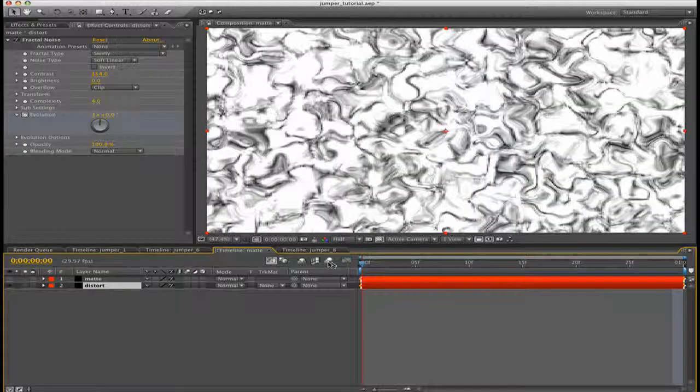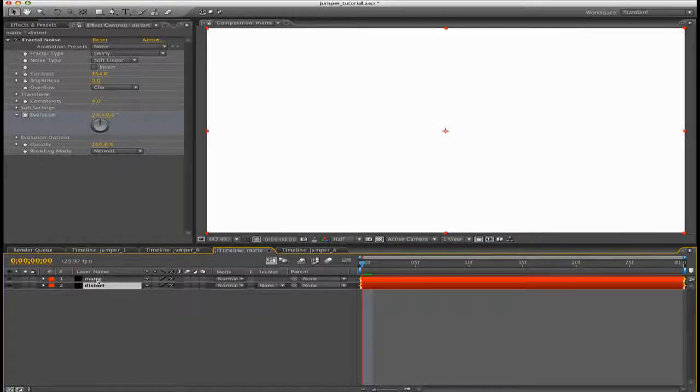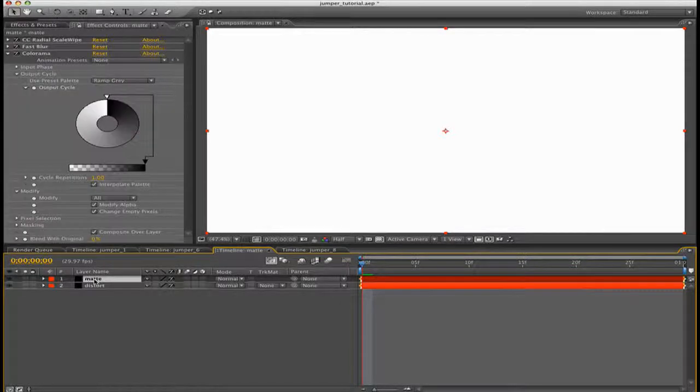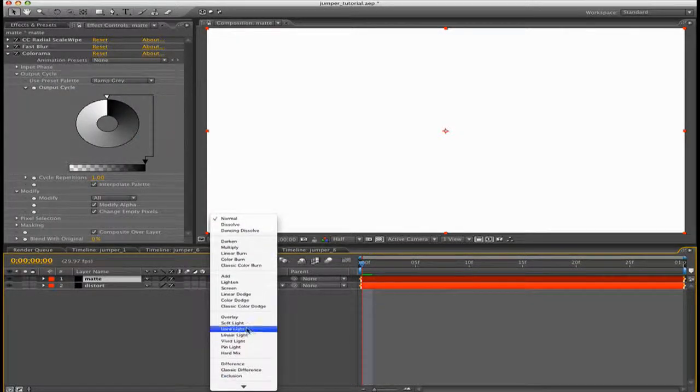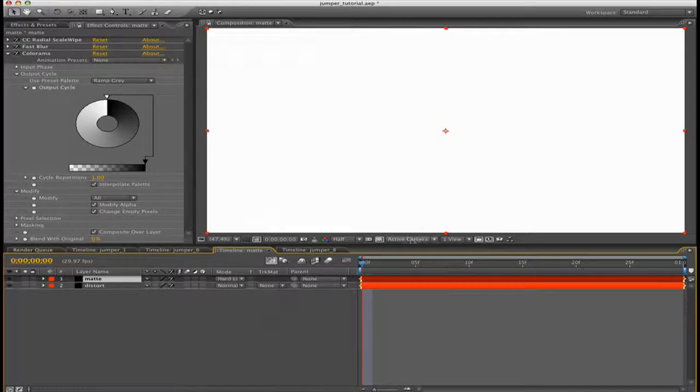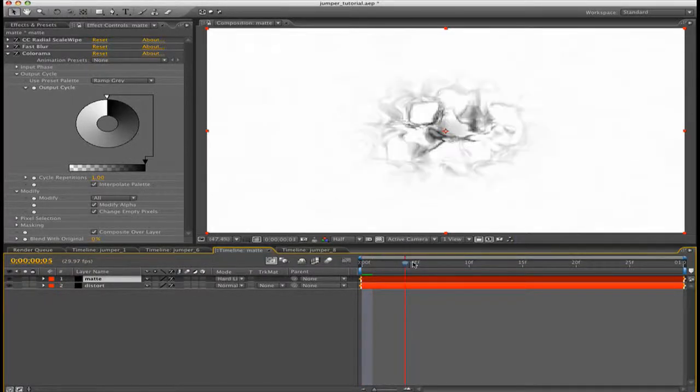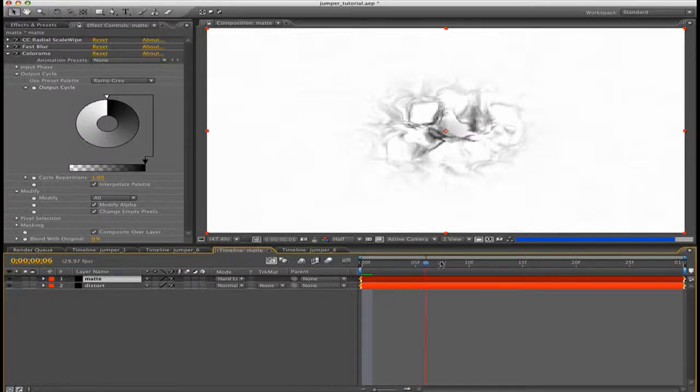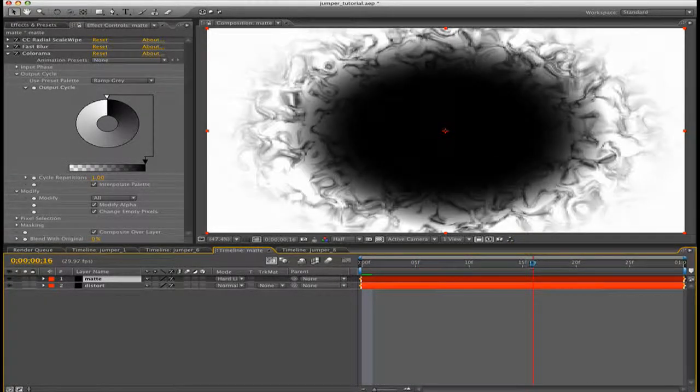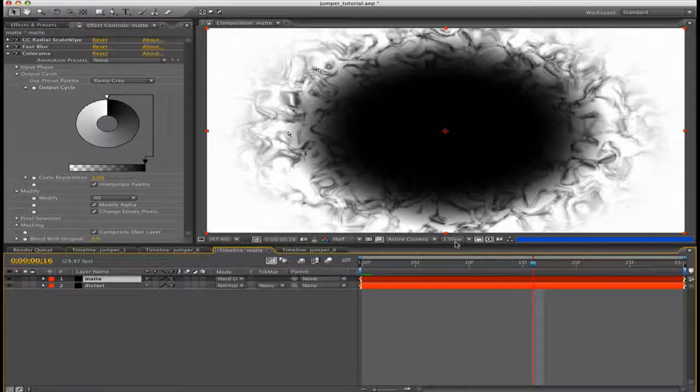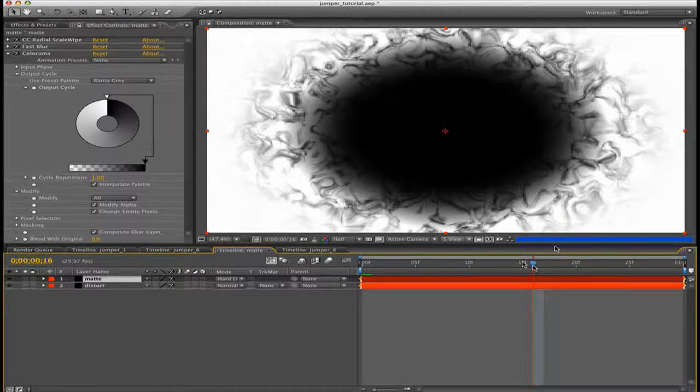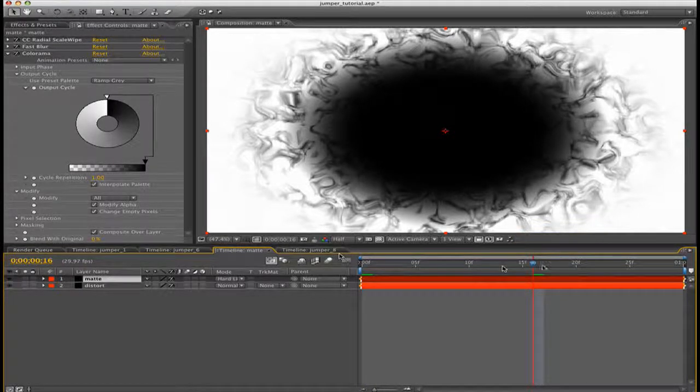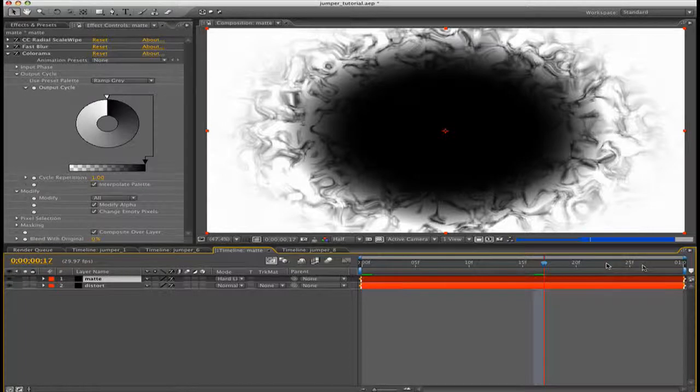Now you can turn on your matte layer again. Then for our matte layer, for mode, change it to Hard Light. And basically you get this really cool looking effect. You can see that we already have our distortion applied. So this is basically our jumper effect where our character appears. We're just creating the matte for it.